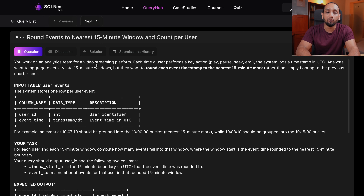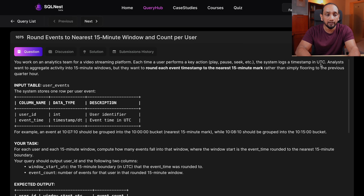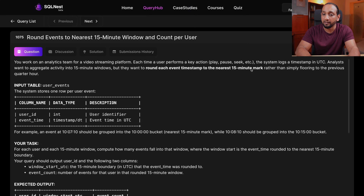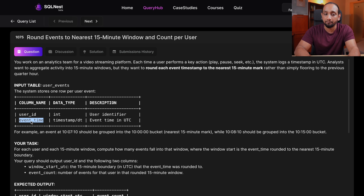You work on an analytics team for a video streaming platform. Each time a user performs a key action — play, pause, seek, etc. — the system logs a timestamp in UTC. Analysts want activity aggregated into 15-minute windows, but they want to round each event timestamp to the nearest 15-minute mark rather than simply flooring to the previous quarter hour. We have been given one table, user_events, with two fields: user_id (int) and event_time (timestamp).